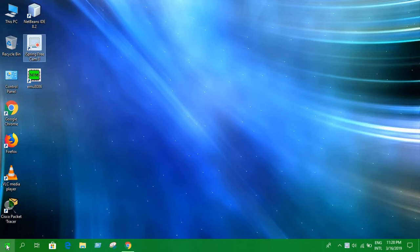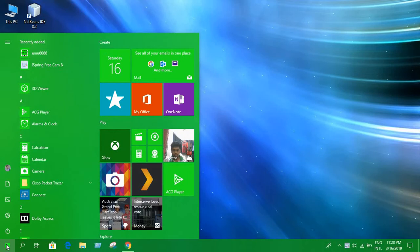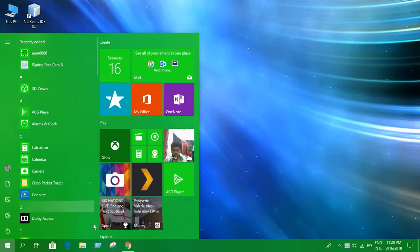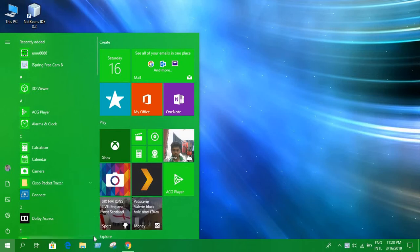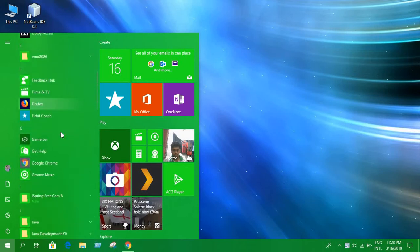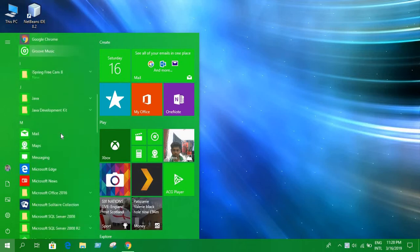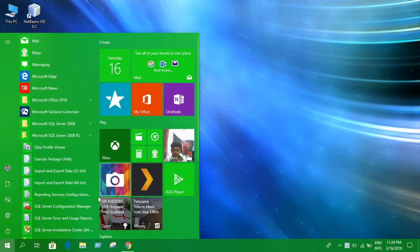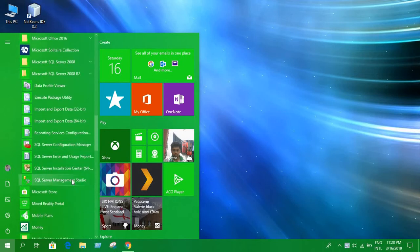Let's open the program SQL Server. Okay, let's open the program. Here is my program, and let's open it.